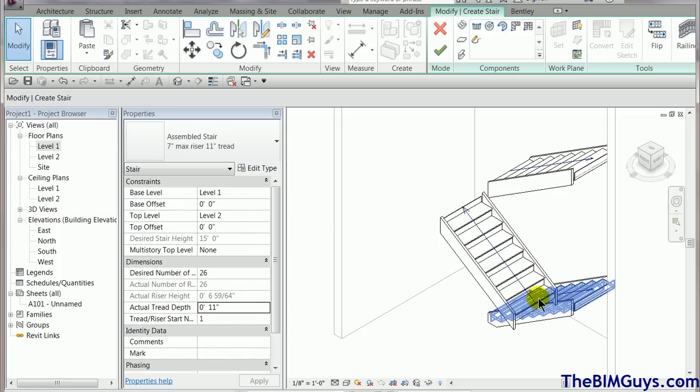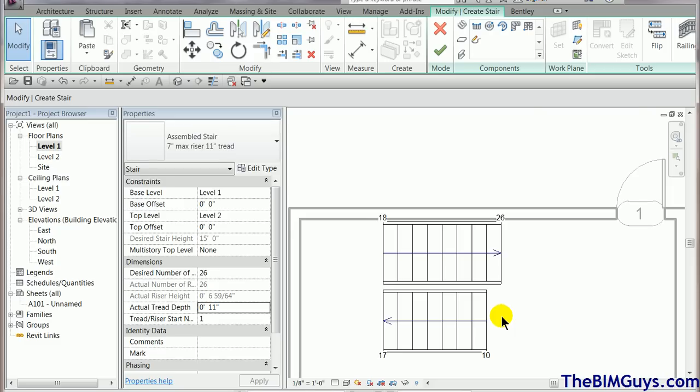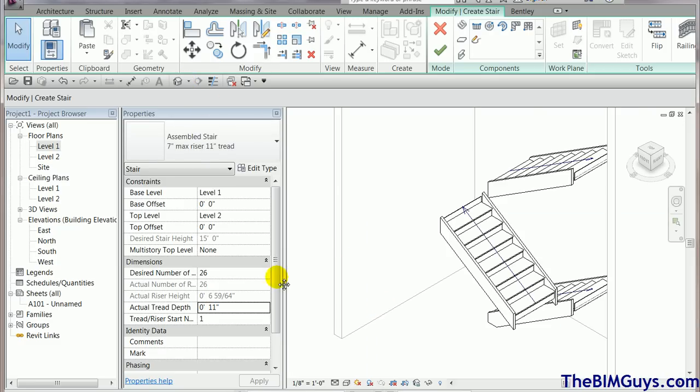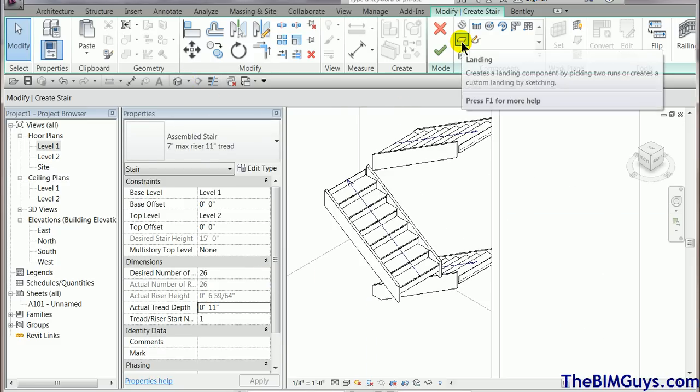Okay. So we have A, B, and C. So that gives us the ability to set those up. Now, back to our plan view. Or even we can do it in 3D. Let's go do that. I'm now going to fire off the landing tool.